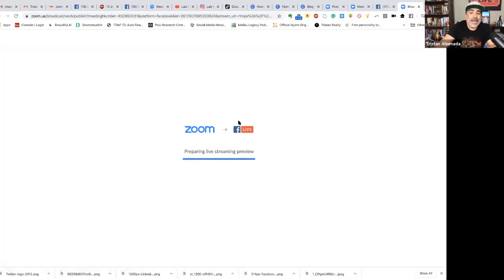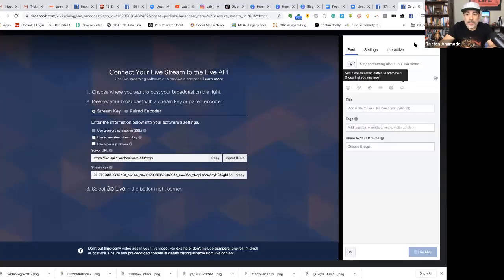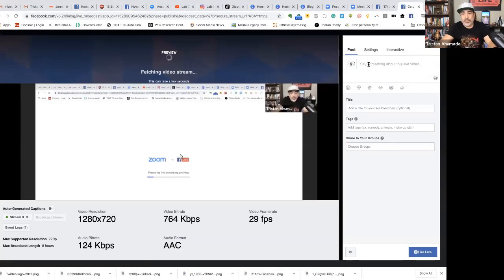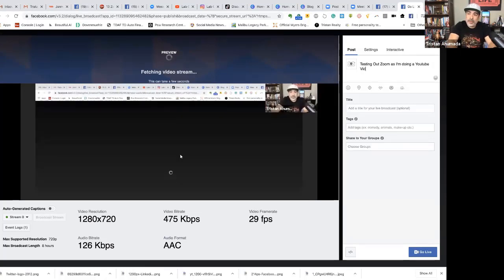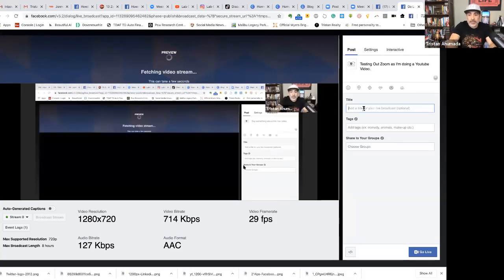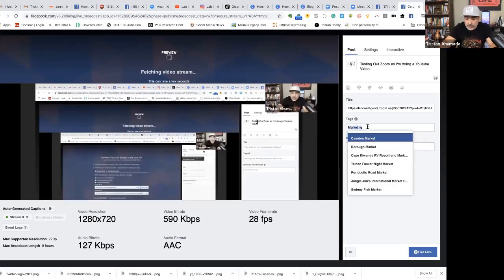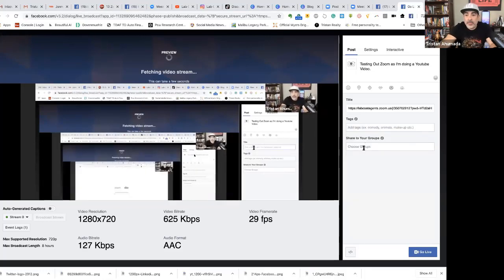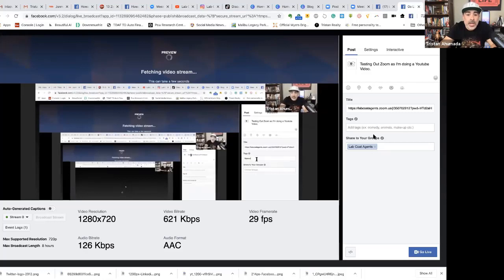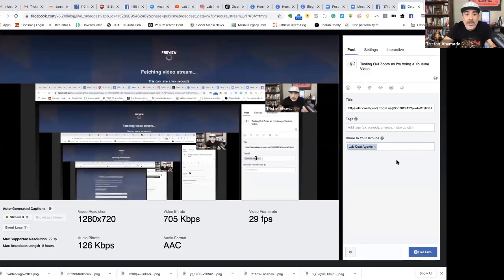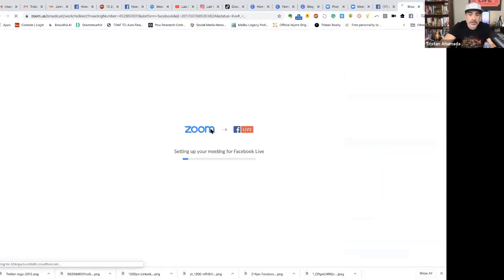It takes you to a screen where it asks for the title and gives you the streaming details, as well as the option to share it into the group at the same time. The section to pay attention to is on the right — make sure to put the title in. I'll title it 'Testing out Zoom as I'm doing a YouTube video.' You can tag it — let's say marketing. You can also share it into groups; I'm going to share it into Lab Coat Agents so it goes to both the page and the group. Then I'll click Go Live.